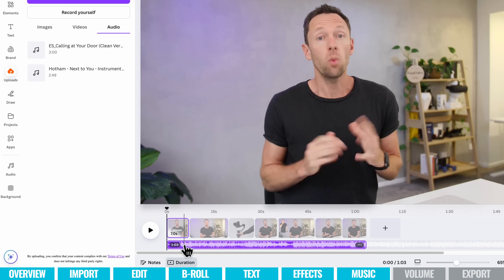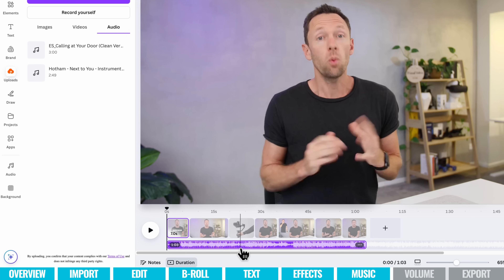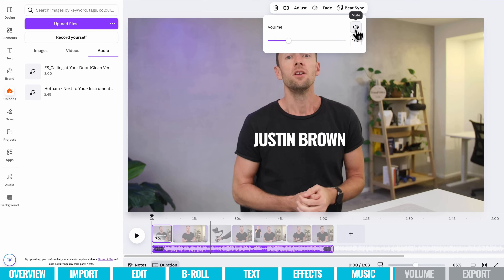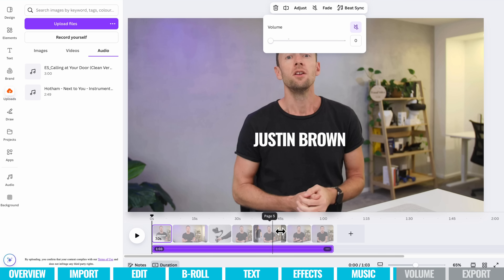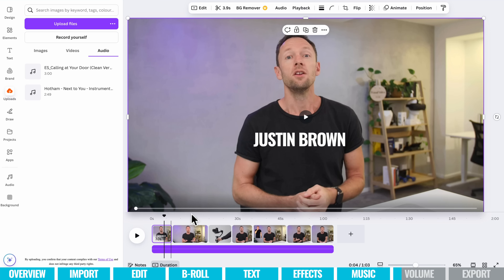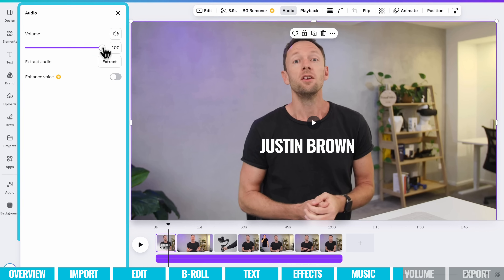Now that we've got our music in here, this is a good time to start adjusting your volumes. What I suggest doing first is right-clicking the music track, choose Volume, and mute it for right now. Get the volume set right on our primary camera footage first — Canva does a good job of automatically adjusting this, but we want to make sure our primary audio is set right before we adjust the music so it doesn't overpower the main audio.